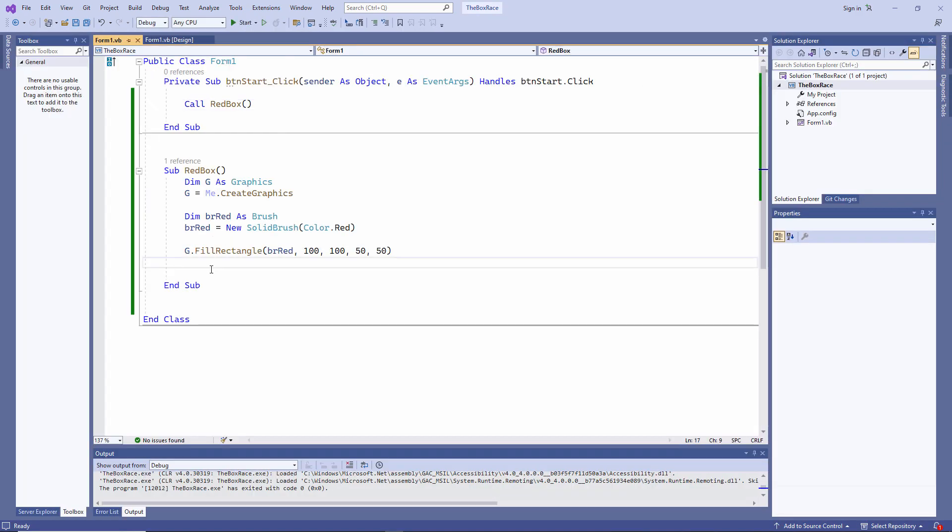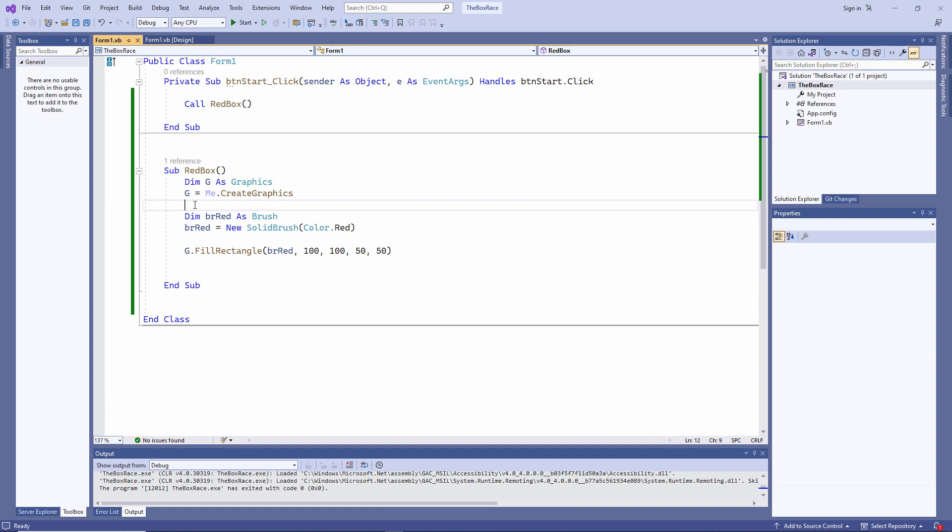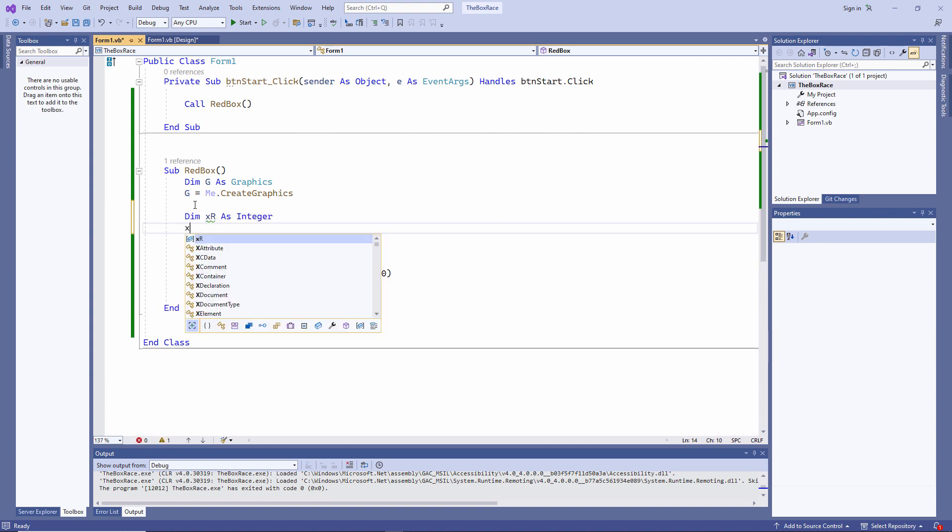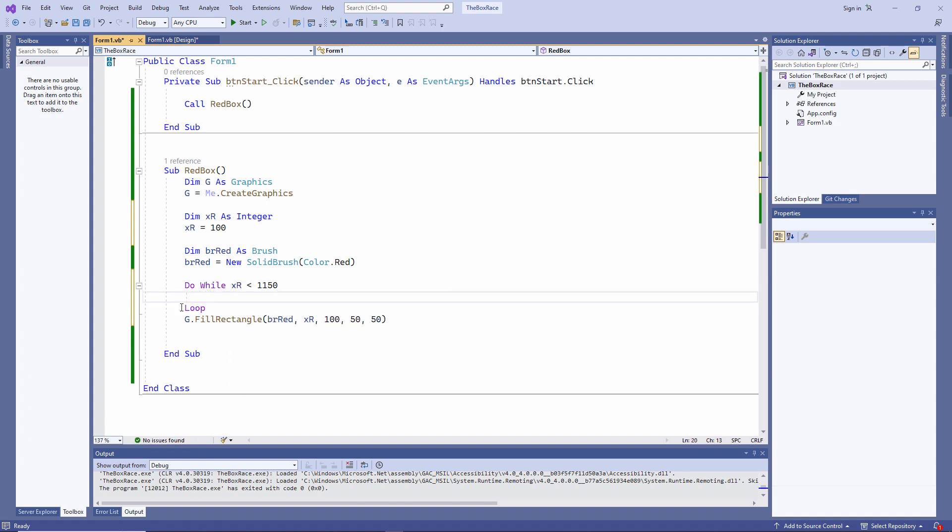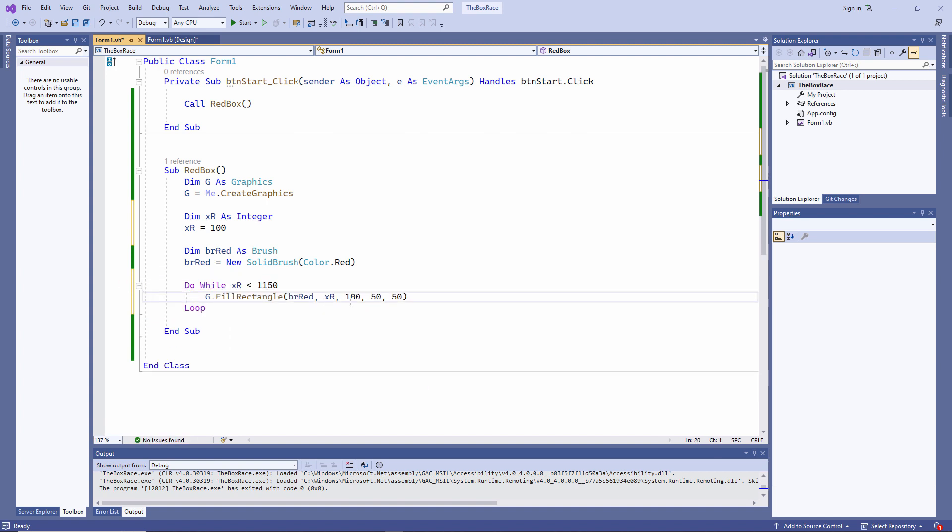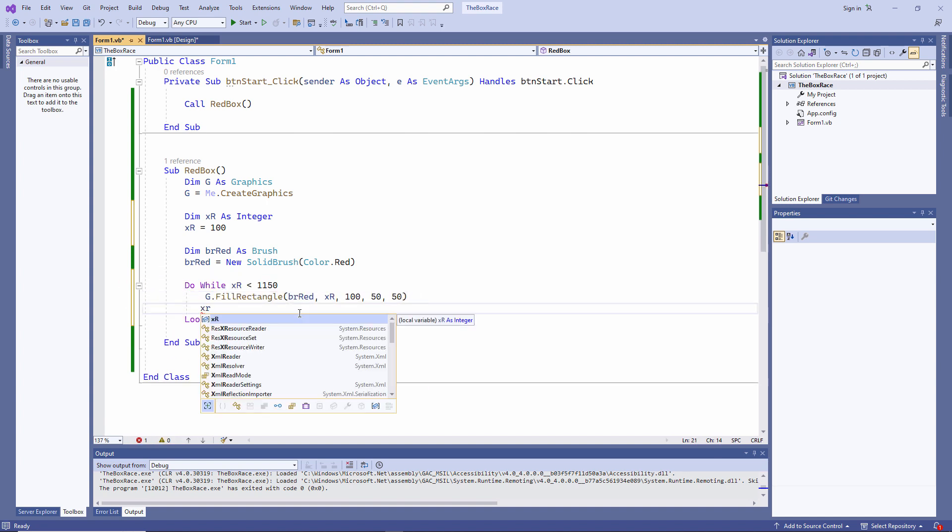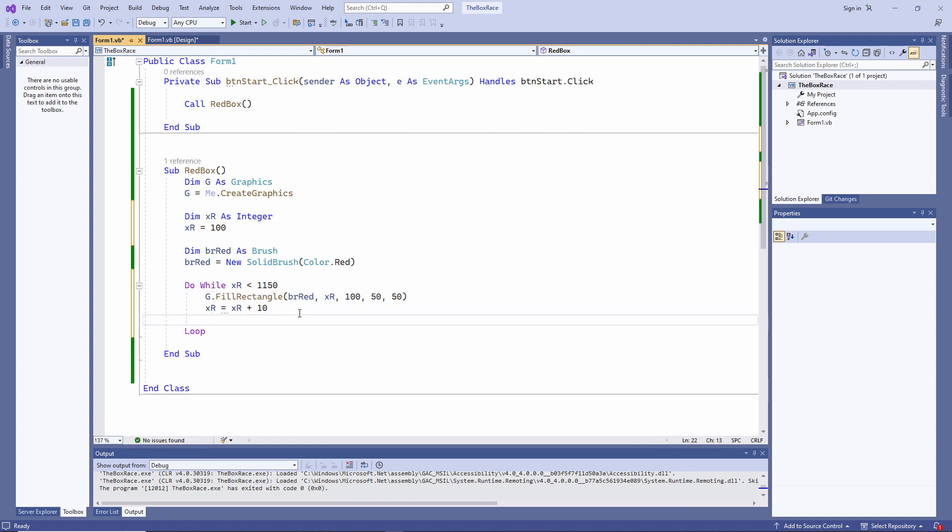Now, I want the X position of my red box to vary, so I'm going to replace the X position with a variable. And now I'm going to vary it within a loop. Let's see what happens now.